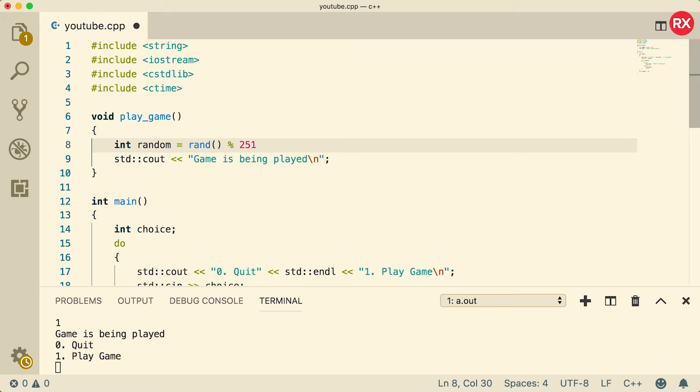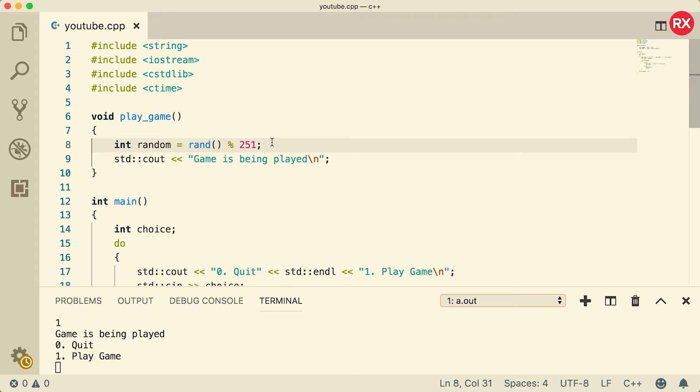So when we do division by 251 and get the remainder, the remainder is going to be somewhere from 0 to 250. It'll never be 251 because that means there wouldn't be a remainder. This should give us a random number, but there's one thing about this: it's going to give us the same sequence of random numbers.